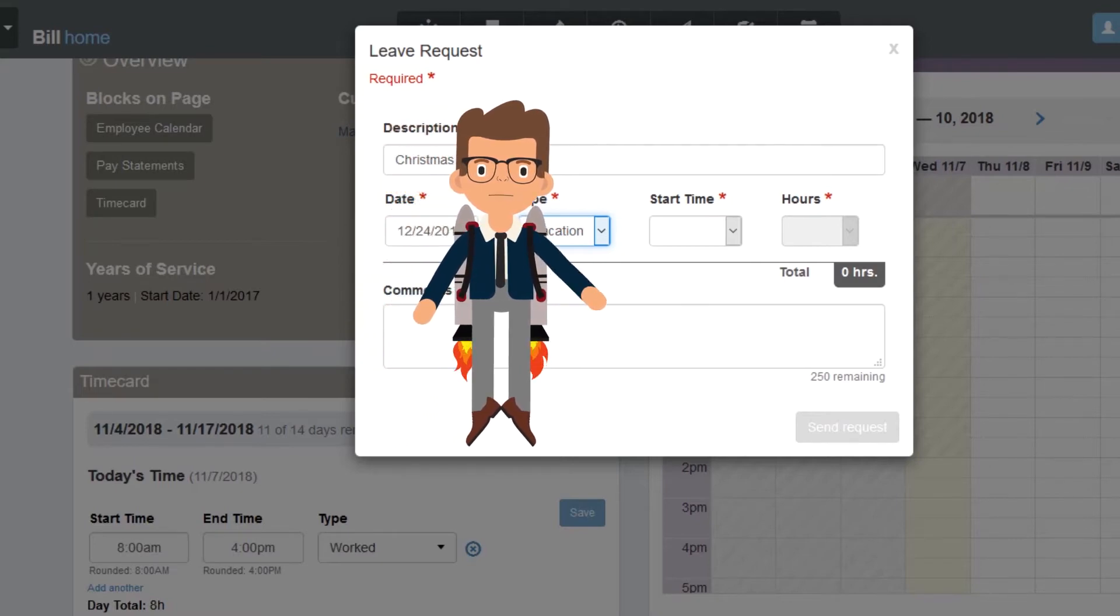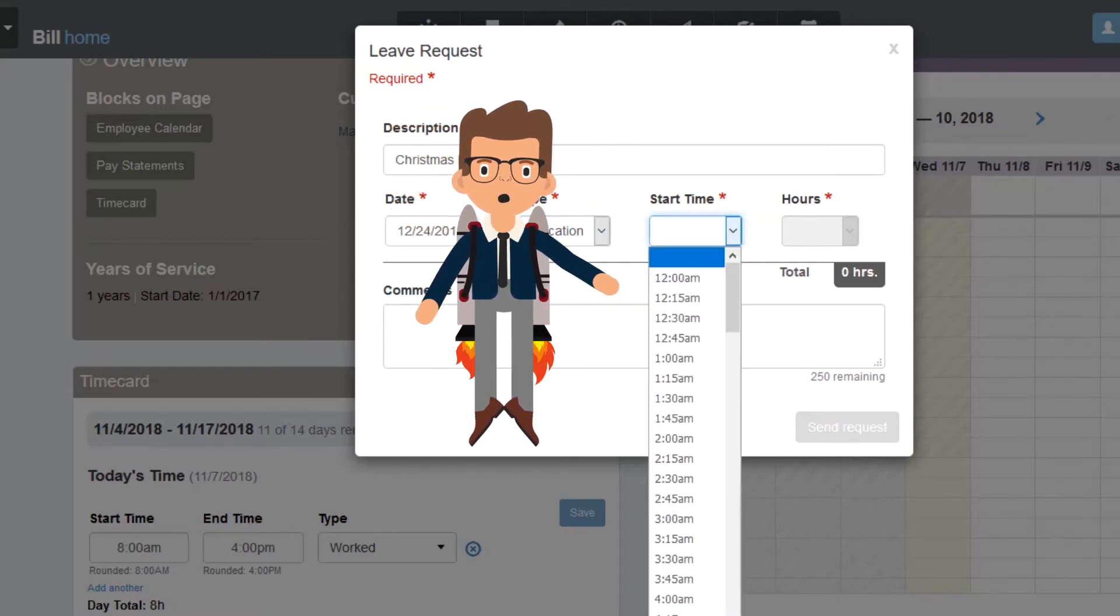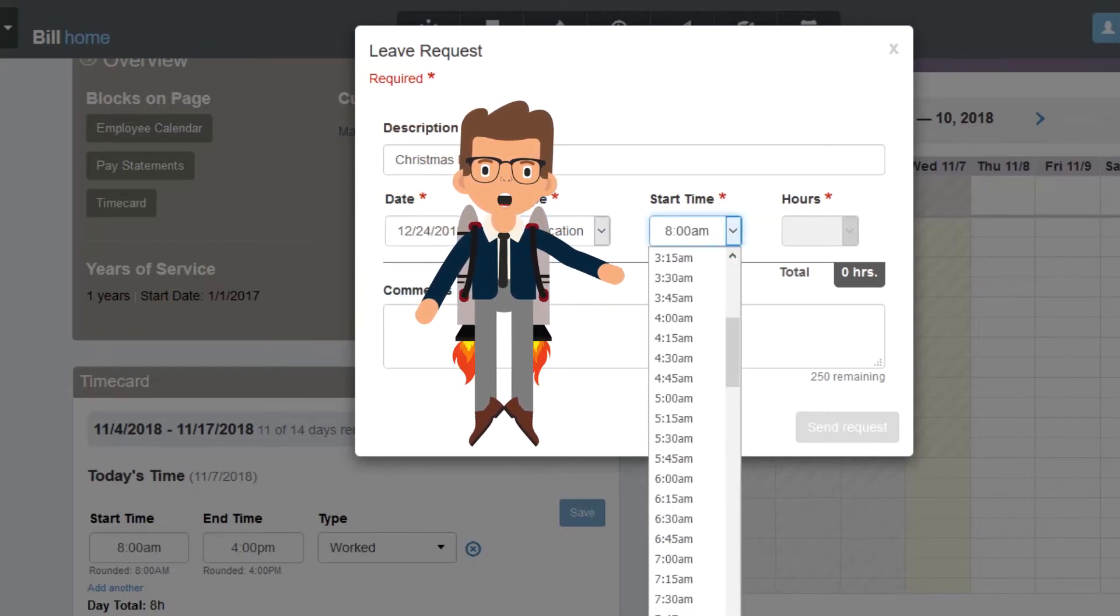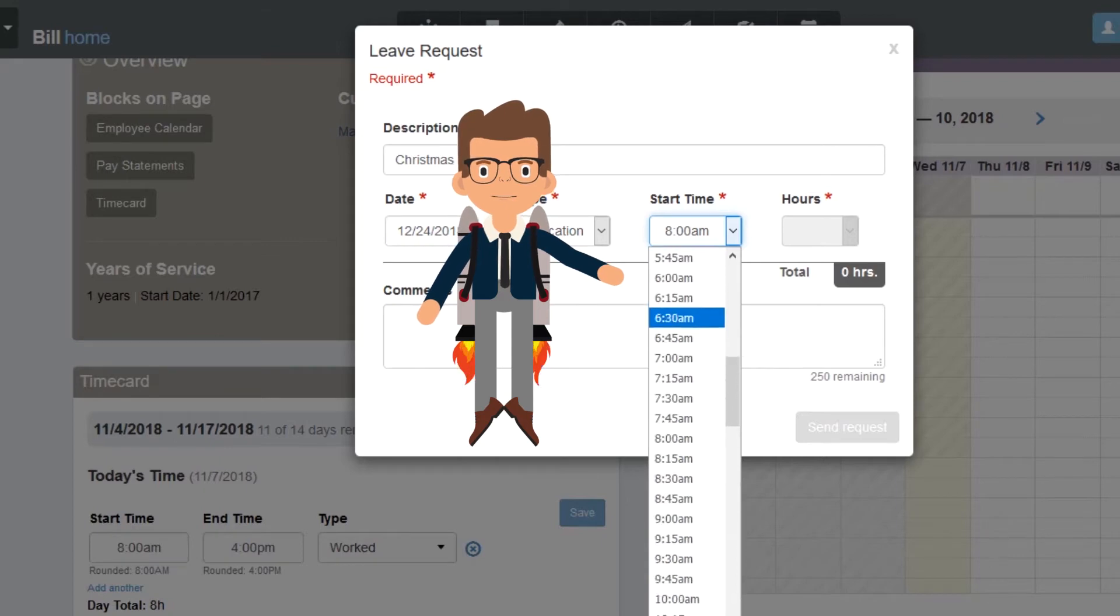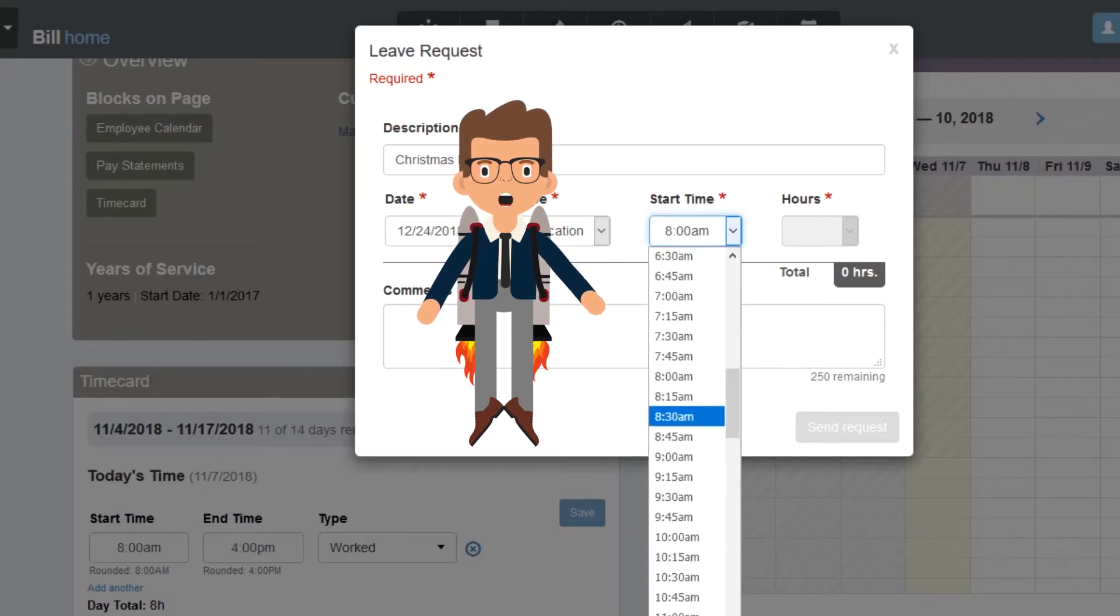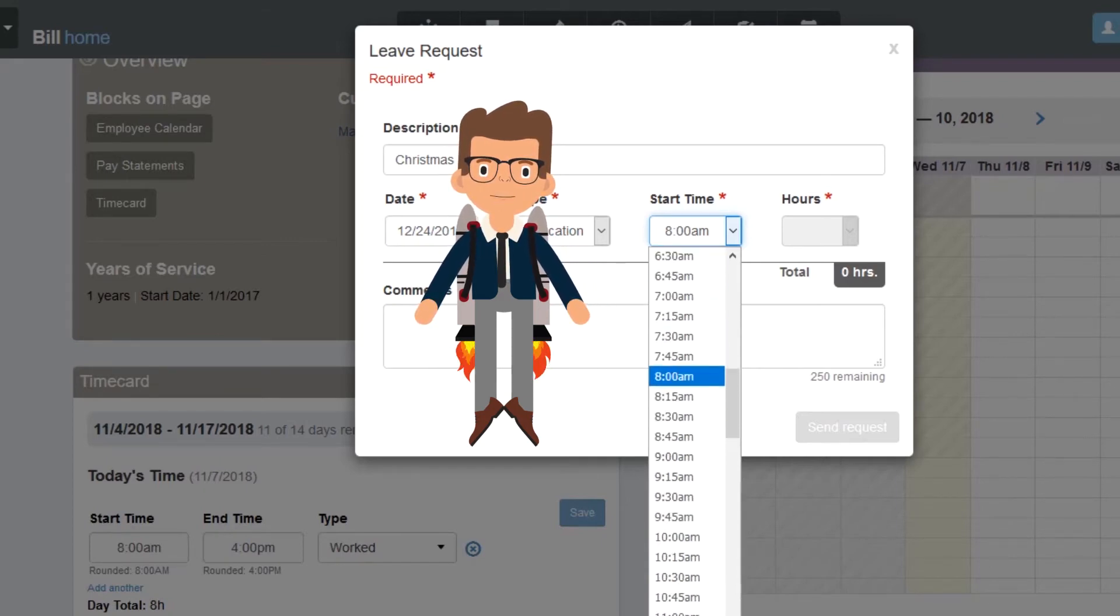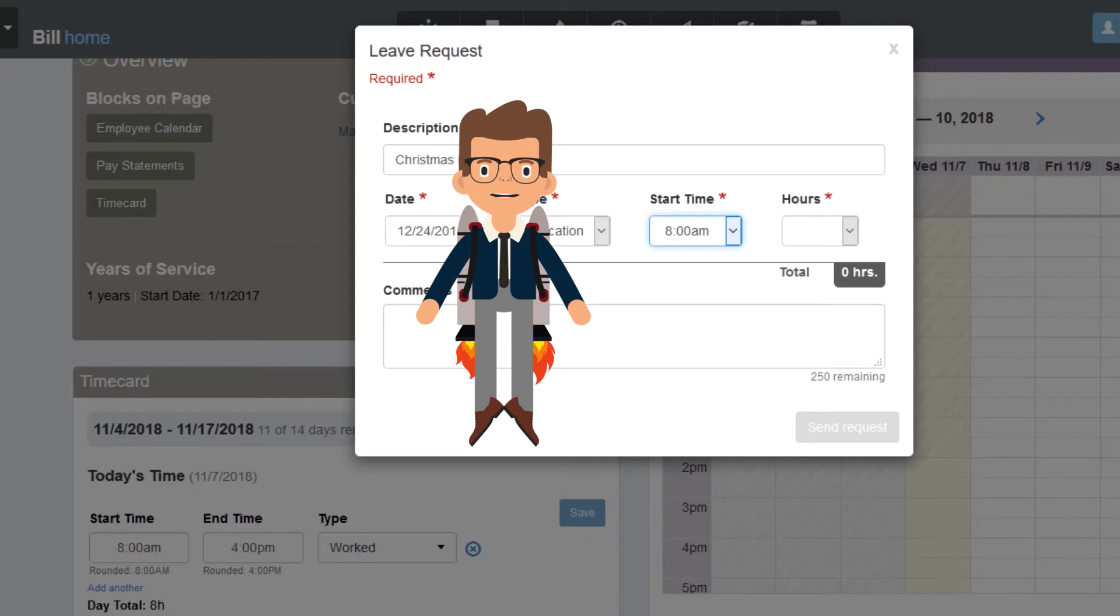In this next drop-down menu, choose a start time for the time off. Since I usually start my day at 8 a.m., I'll enter 8 a.m. as the start time for this leave request.